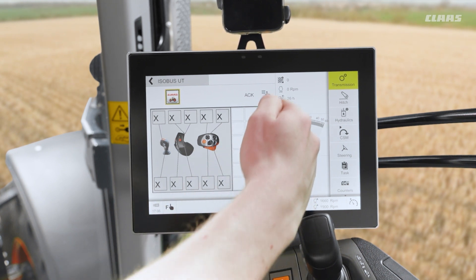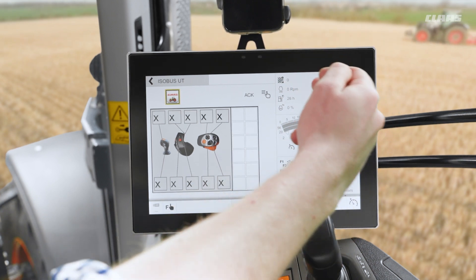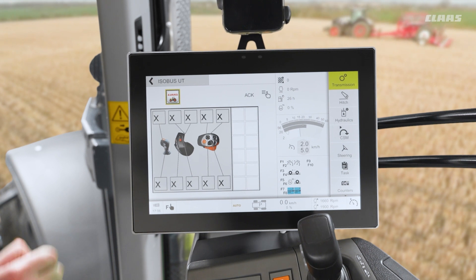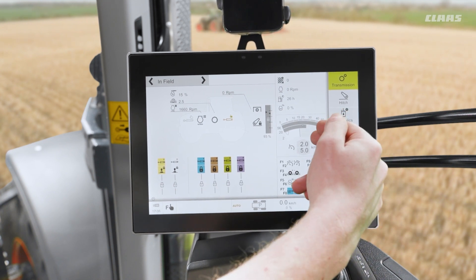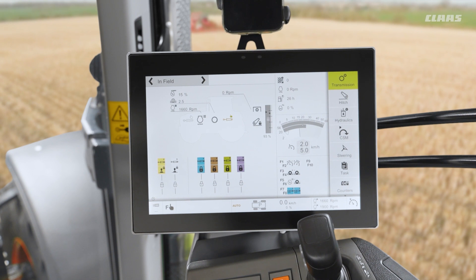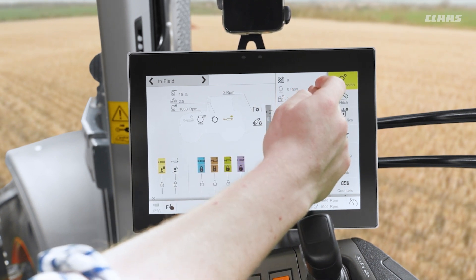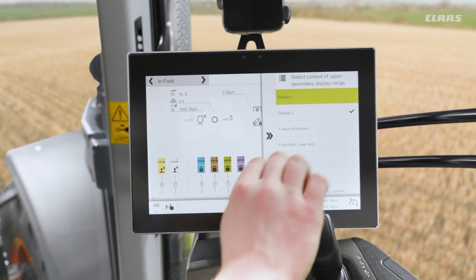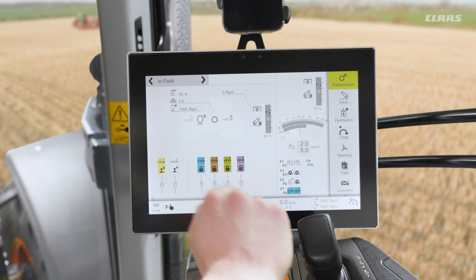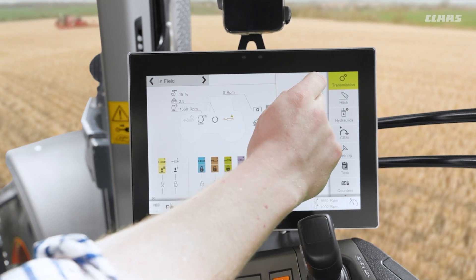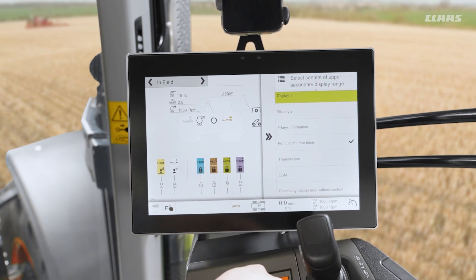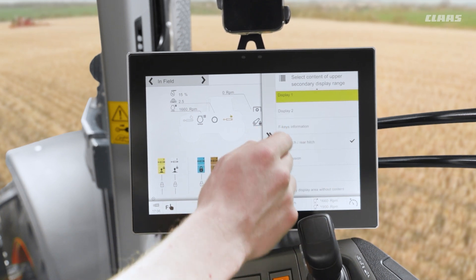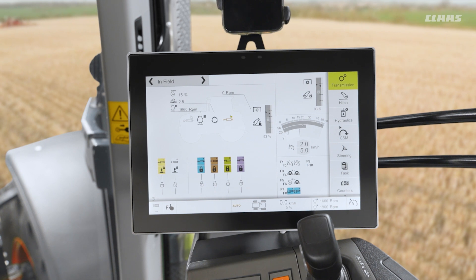The next part of our display is our secondary displays — these three boxes: top, middle, and lower. We can change what we see within these as operator preference. At the minute I have my function keys, my transmission display, and general information about the machine. But if I press and hold, I can change this to, for example, front and rear hitch giving me my hitch height. Or again if I press and hold, I could change it to my CSM for my headland management. Or, if I had a camera plugged in, I could have my camera displayed here in this box. A nice element of operator preference.